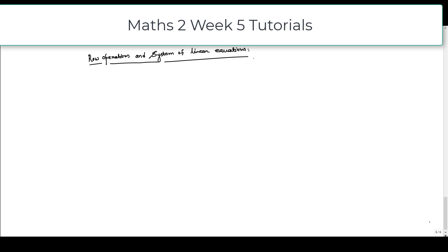In this video, we will see how row operations affect the solution of a system of linear equations. We begin with a recollection of what row operations we usually do.